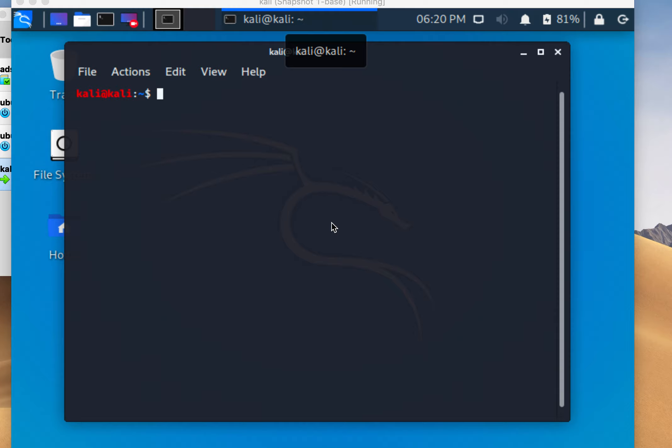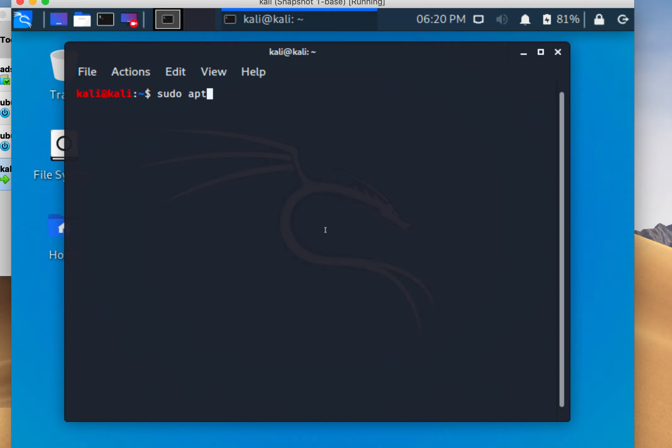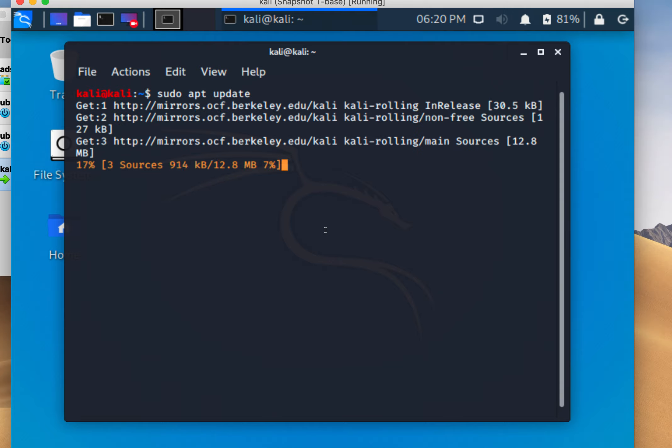Today I want to look at how to do an SQL injection example. First thing we're going to do is run a sudo apt update on my Kali machine.